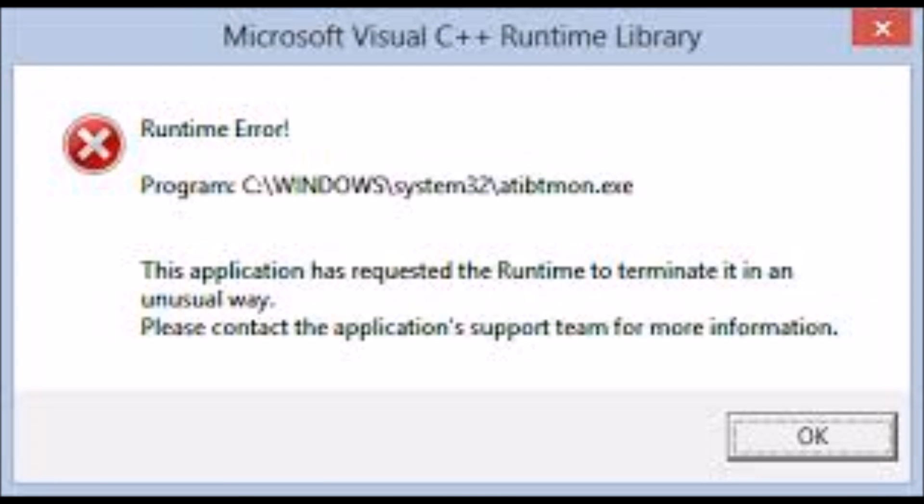This is the error that I was getting. It's a runtime error that has to do with my display. After a little research, I figured it out.